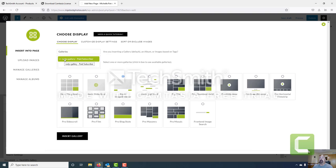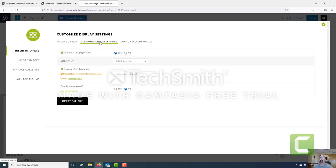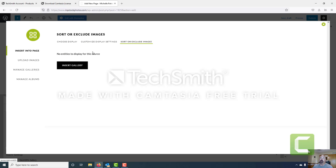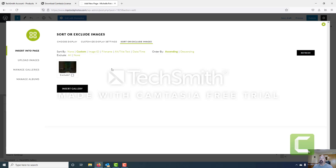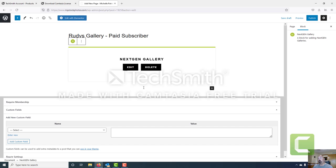Now we've got our gallery and how it's going to appear. Let's customize the display settings. We click customize display settings and here we just want to change one thing: we want to enable e-commerce. You could also sort images to put them in a different order if you'd like, but we don't need to do that here. So we go ahead and insert the gallery.